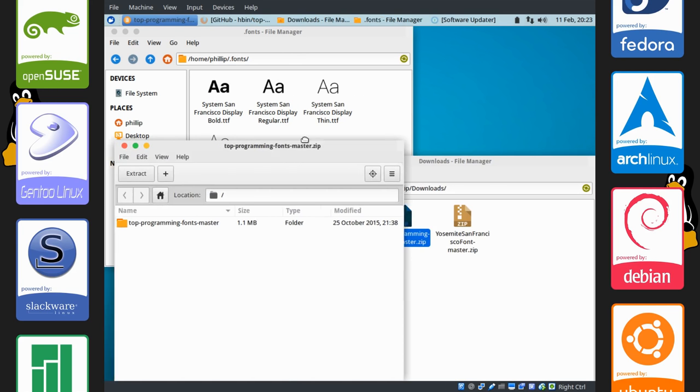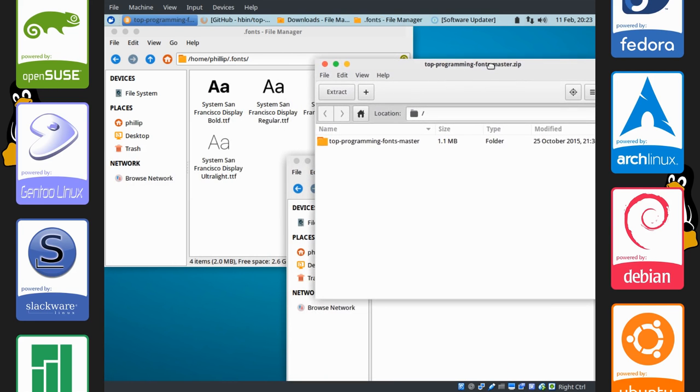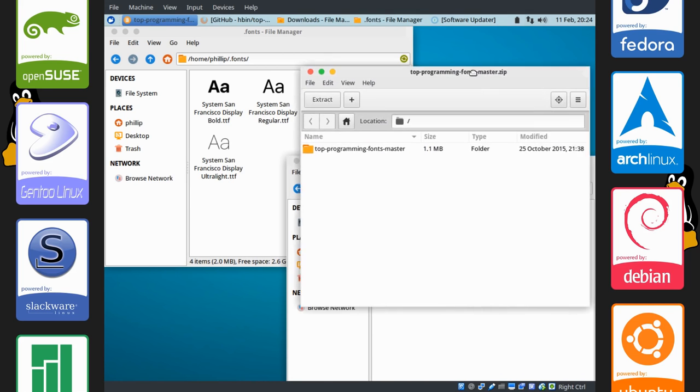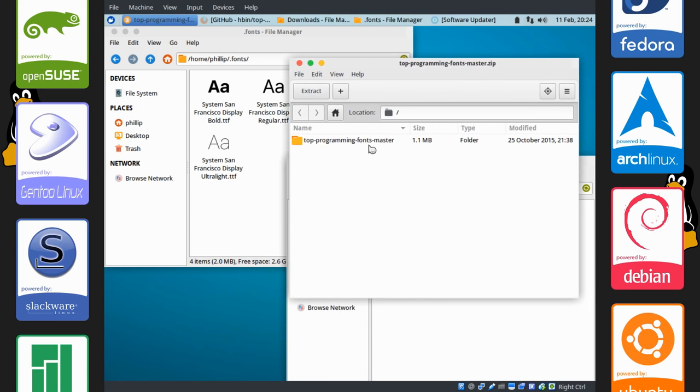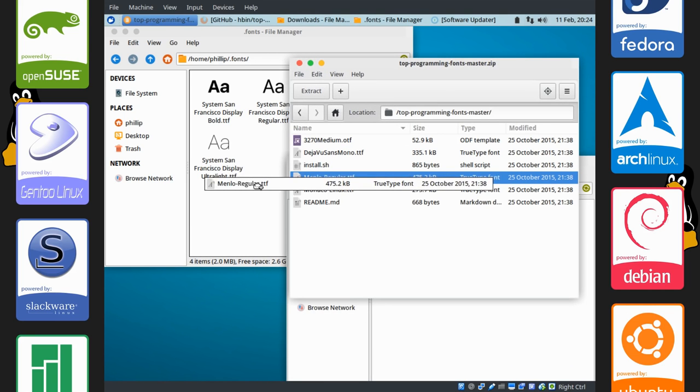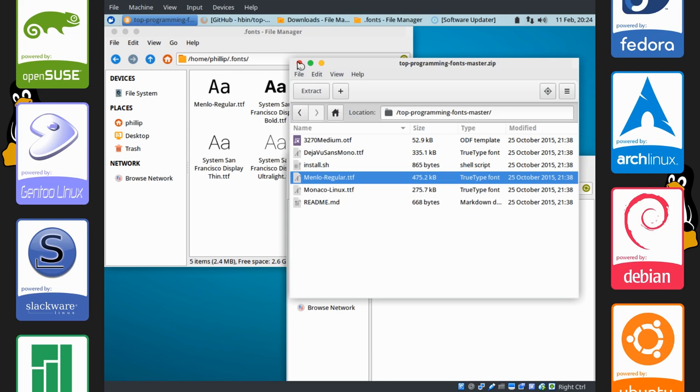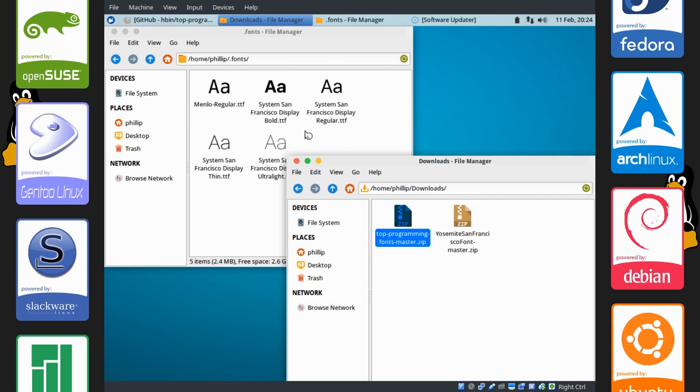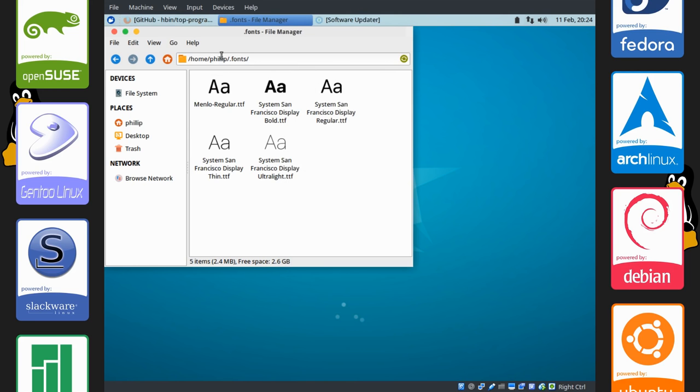We're going to do the same with this one. For Menlo. Go in there. And drag it right in. And there we go. We have our fonts installed on the system.